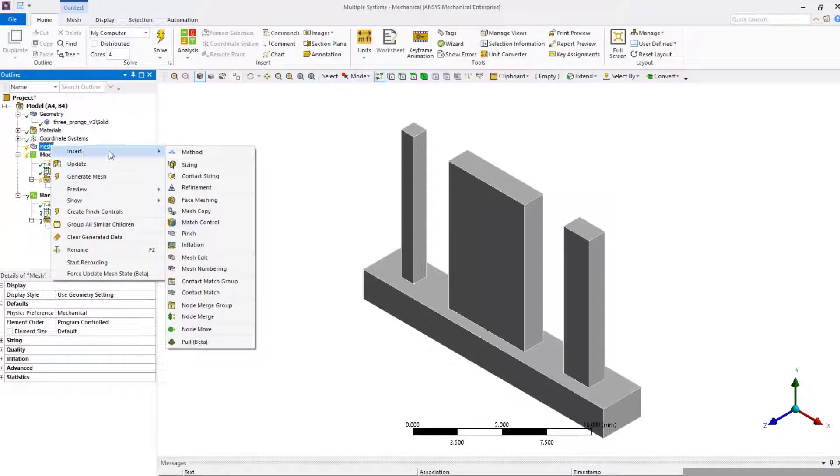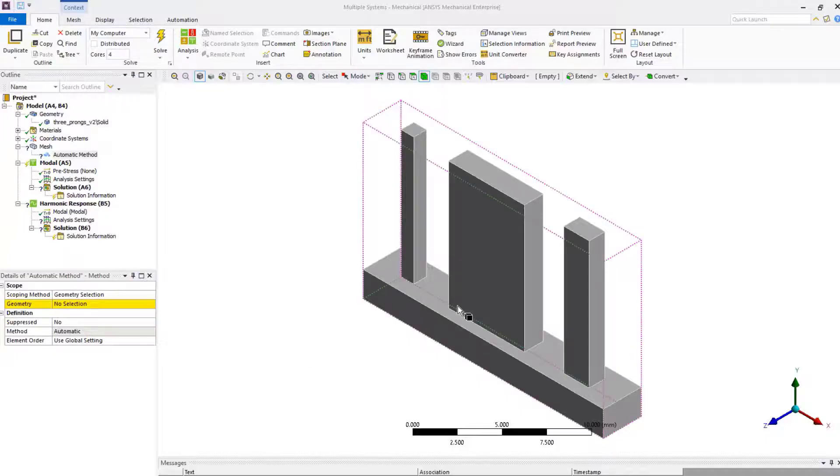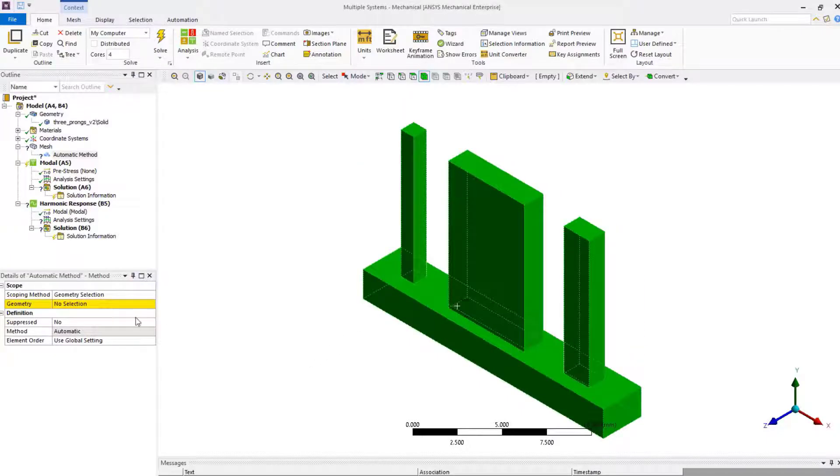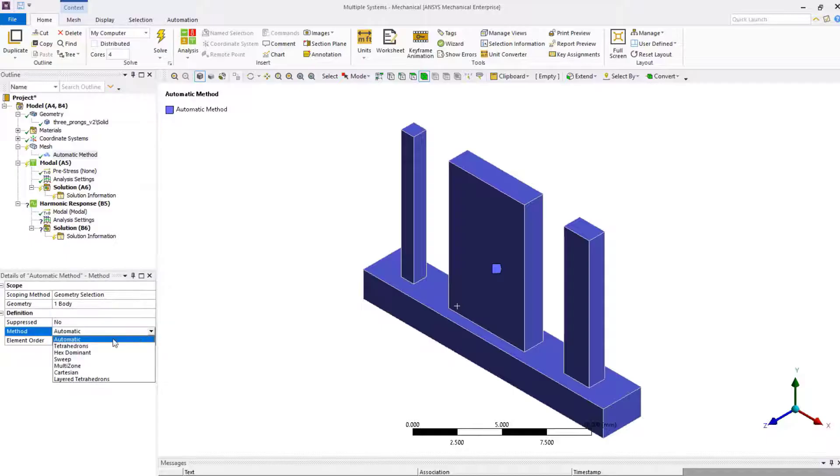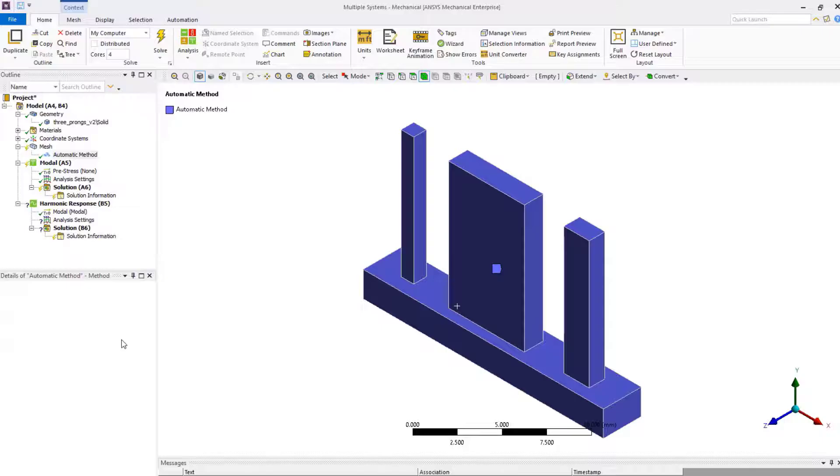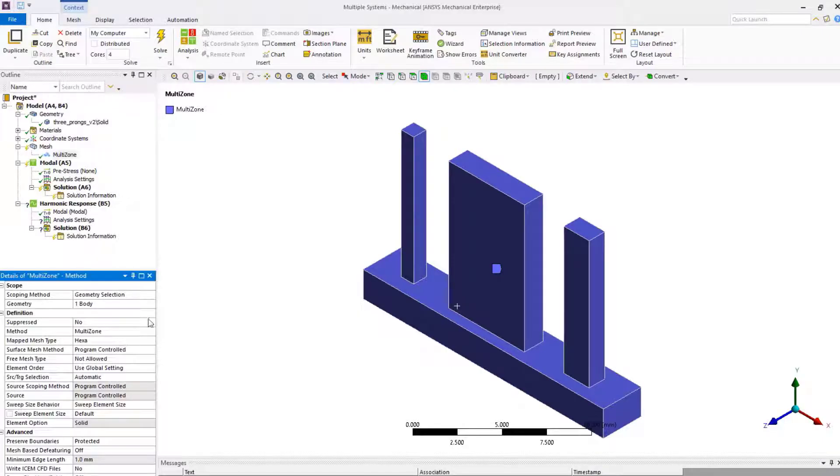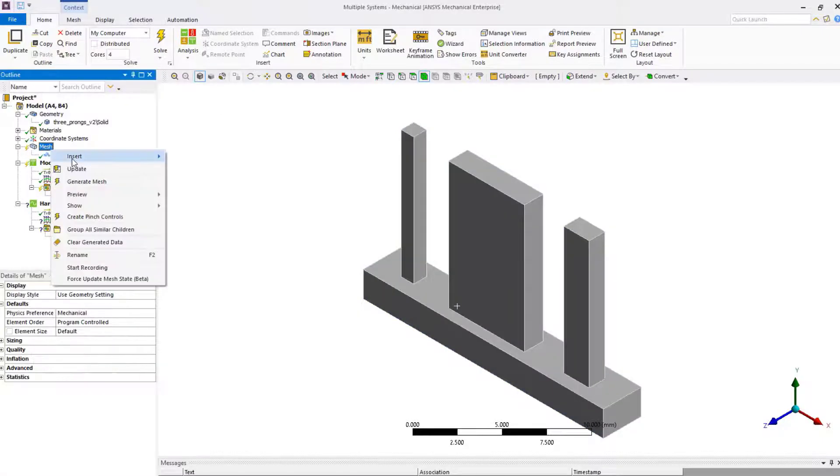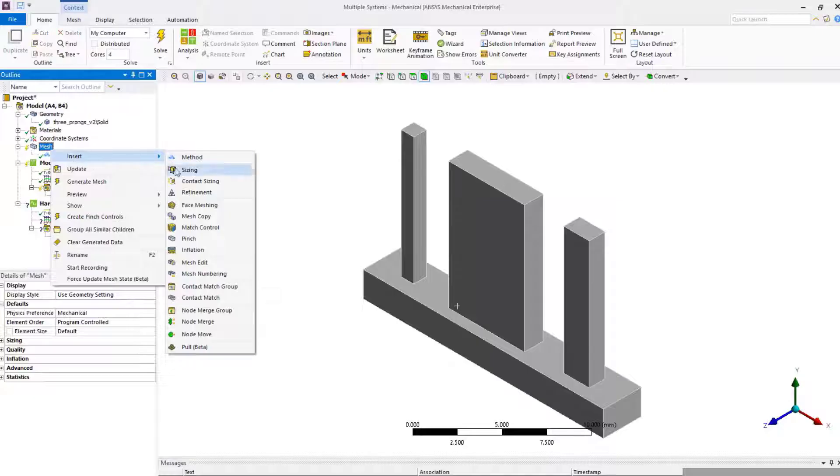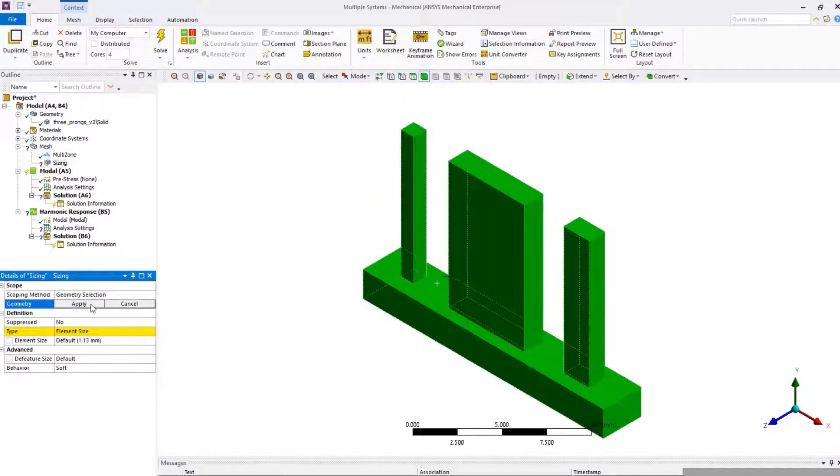Now, let's define some mesh controls to get a reasonable mesh for the analysis. Insert a method under mesh and change it to multi-zone. This method will attempt to divide the geometry into multiple zones and mesh them. It's useful for geometries that have multiple domains that can be meshed separately. Next, insert body sizing under mesh and set element size to 0.5.